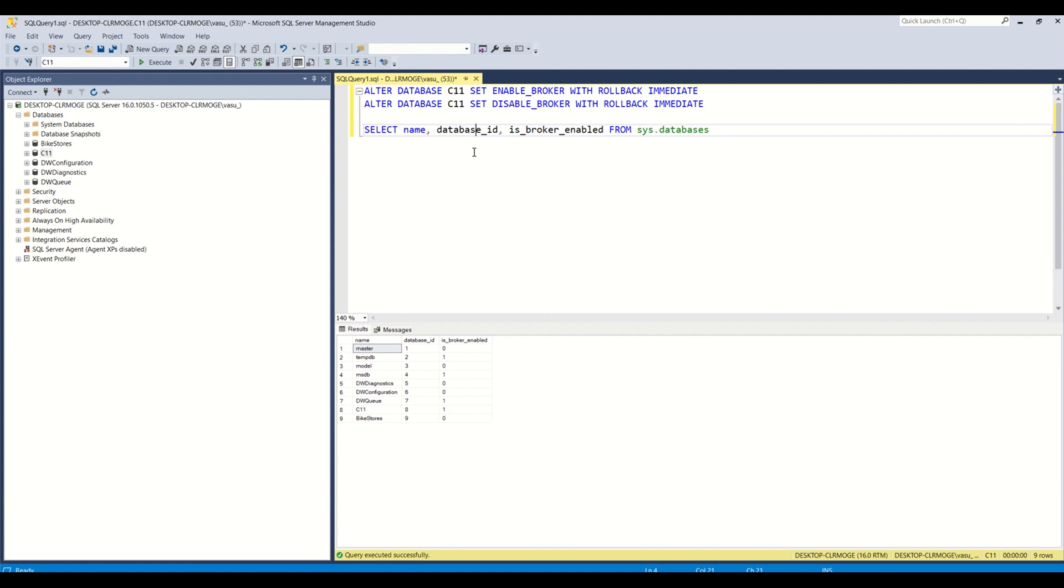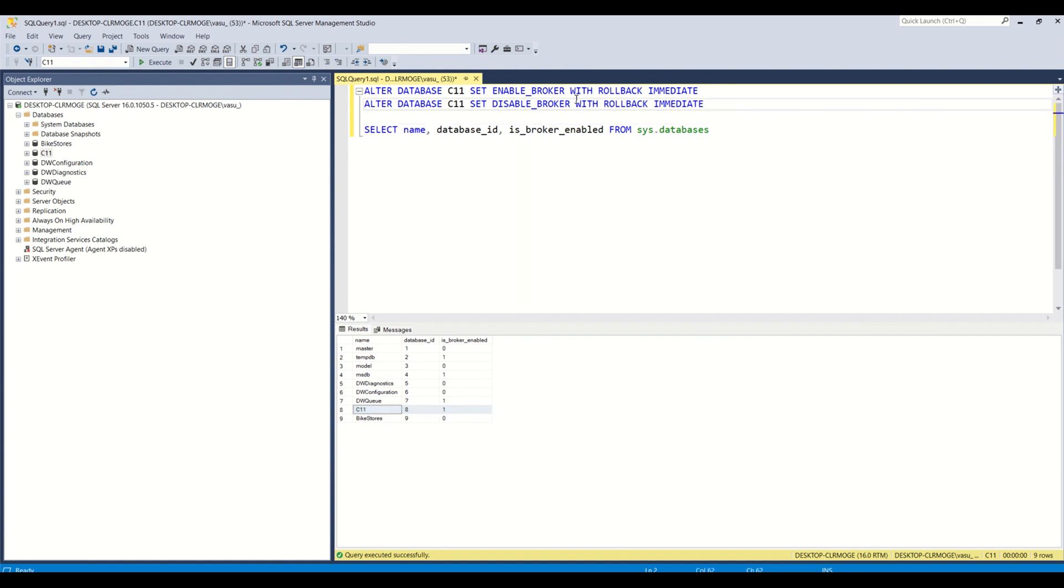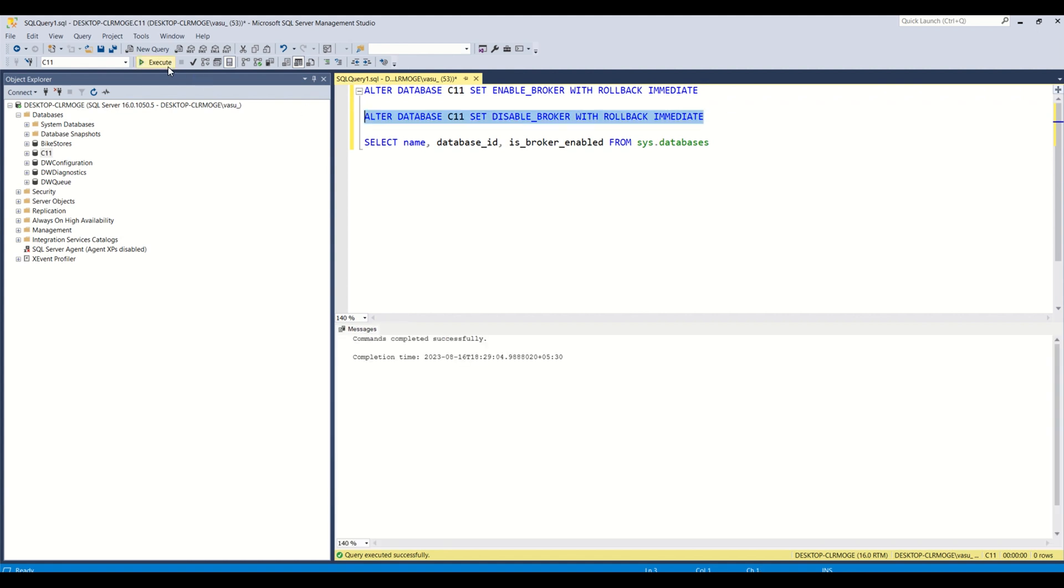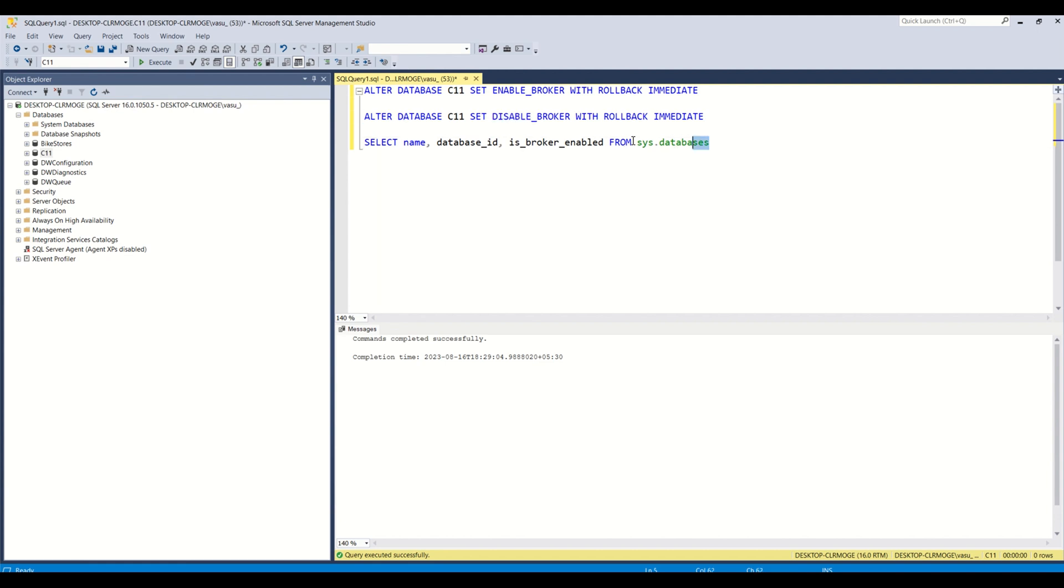And to disable or enable particular database, at present C11 broker service is enabled. So if you wanted to disable that, then you have to run this query: alter database, database name, set disable_broker with rollback immediate. So if you run this it should disable that broker service in this particular database. So let's see that.